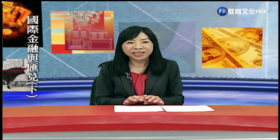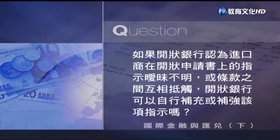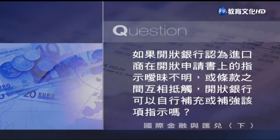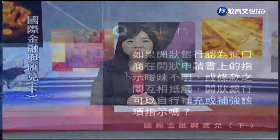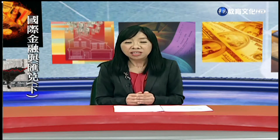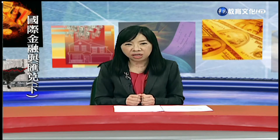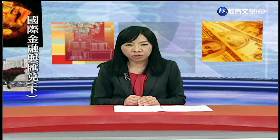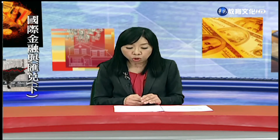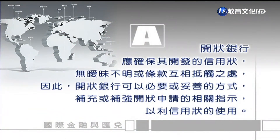接下來是本單元的Q&A。問題：如果開狀銀行認為進口商在開狀申請書上的指示暧昧不明，或條款之間互相抵觸，開狀銀行可以自行補充或補強該項指示嗎？我們剛剛講到，對於申請人的開狀申請，開狀銀行必須加以審核，有沒有條款彼此互相矛盾，或者寫不清楚的地方。如果發現有這種情況，可不可以自己補充或補強呢？